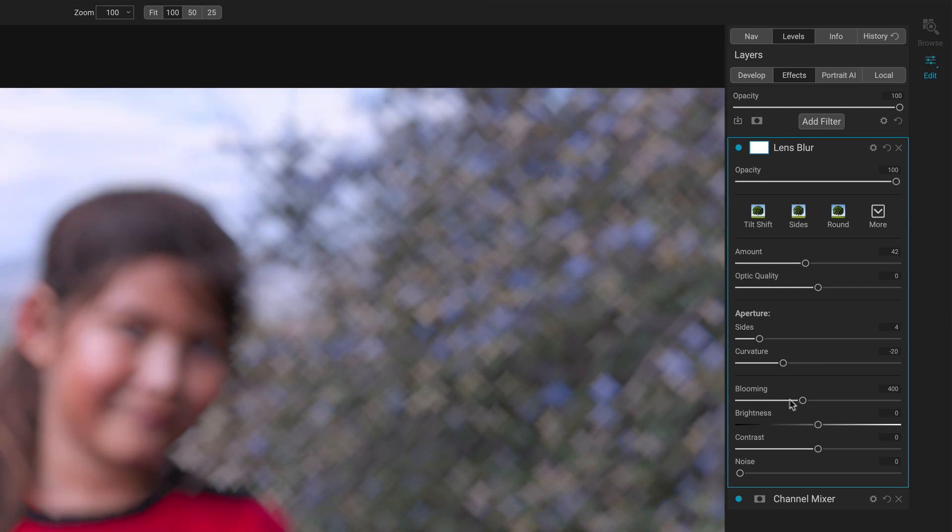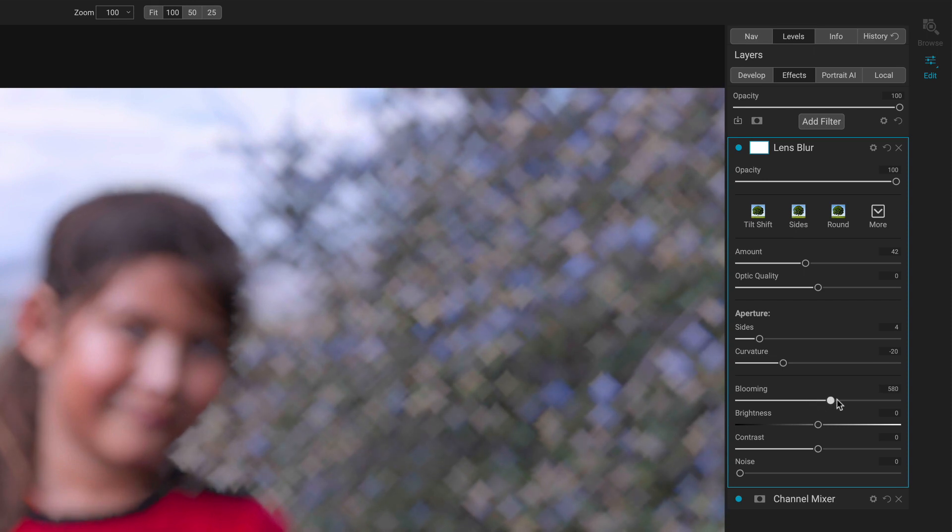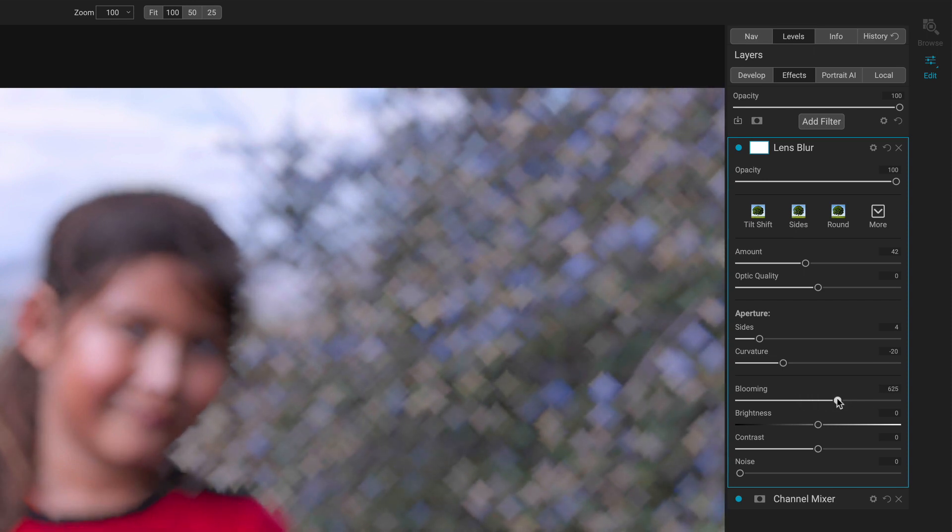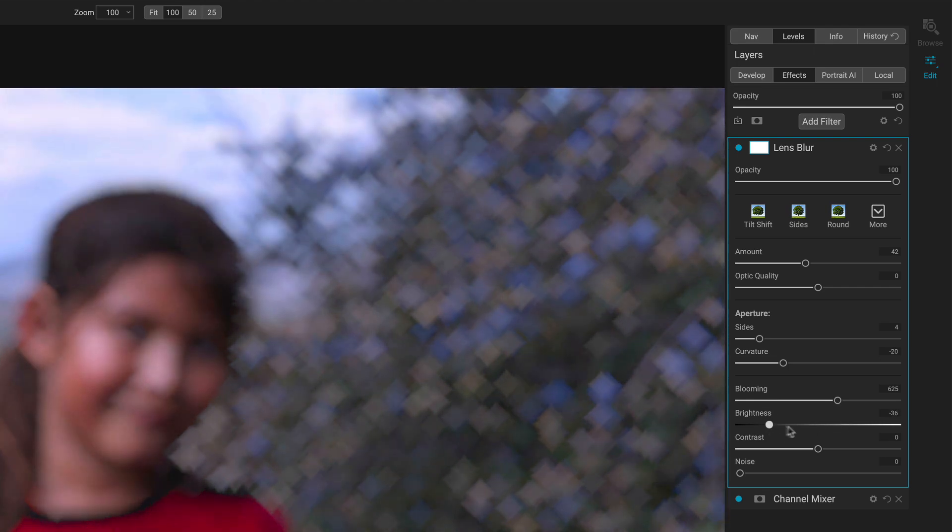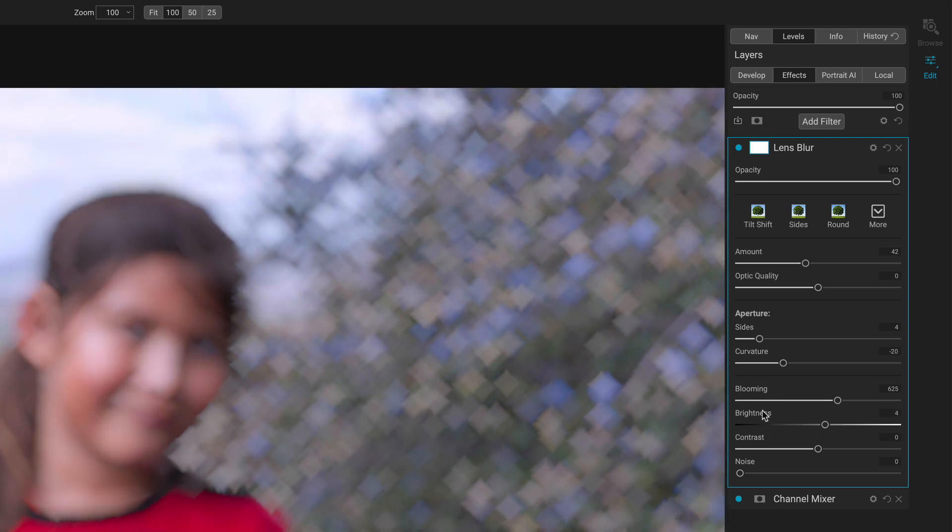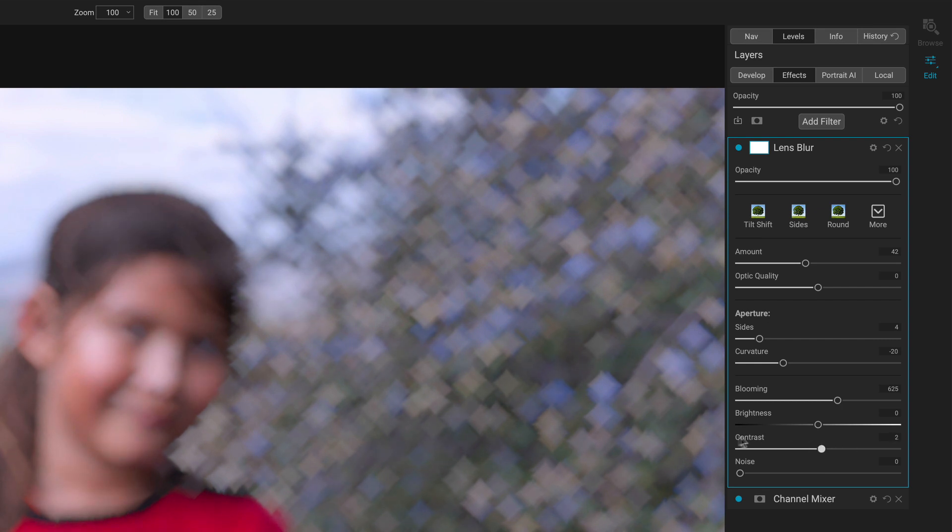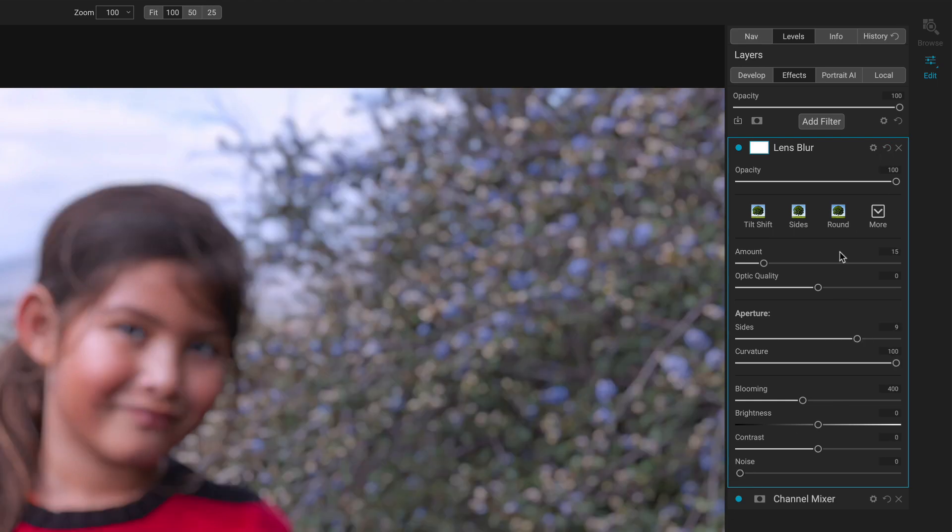Brightness is the overall photo, kind of like your exposure slider. Contrast is contrast, we know what that does. And then noise is noise. We can add a bit of grain or noise to the blurred area. Alright, so let's reset all of this.